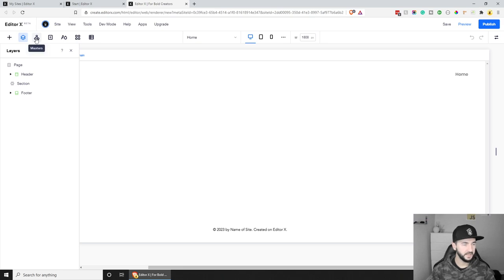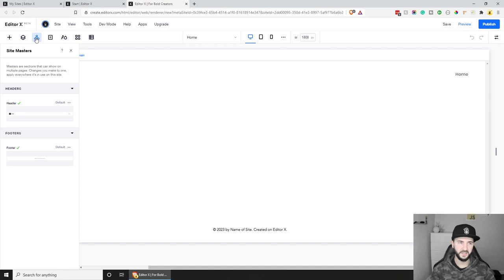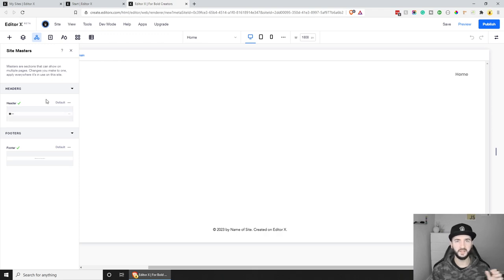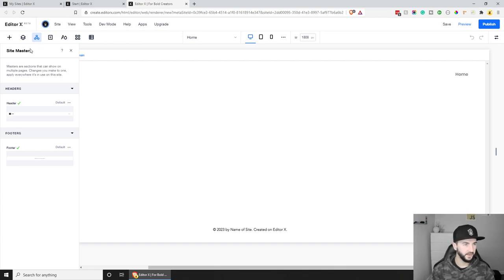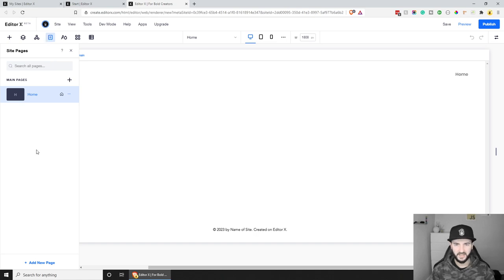Next is Masters — basically reusable sections. If you want to stay consistent and have the same header and footer across your website, you create them here, modify them, and apply them to all pages. That means if I change the logo and have 10 pages, it updates everywhere. You can also create custom reusable sections that update across all pages when modified. After that, we have Pages — this is where we create and list all the website pages.